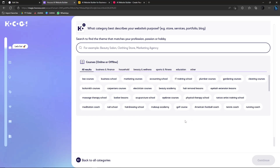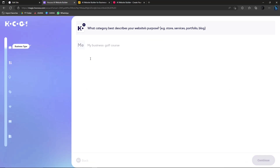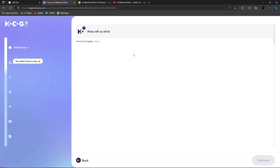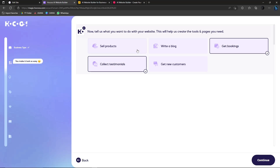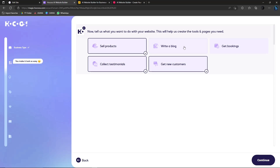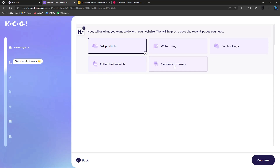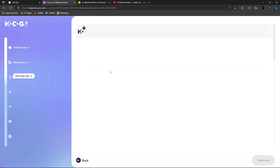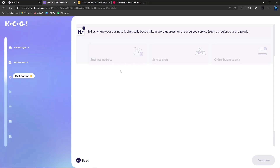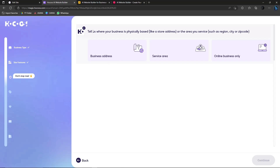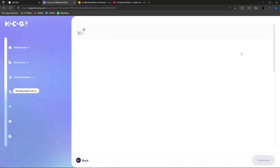Since this is a tutorial video, I'll click on Courses and select a Golf Course template. Tell us what you want to do with your website — sell products, get new customers, get bookings. I'll select Sell Products and Get New Customers. Then it asks where your business is physically based — I'll select Online Business Only since I'm working from home.